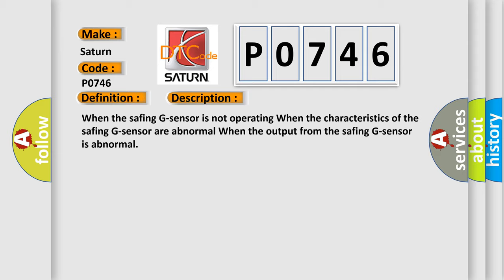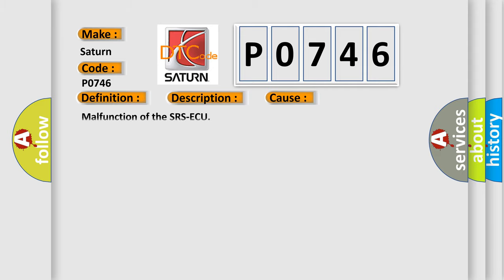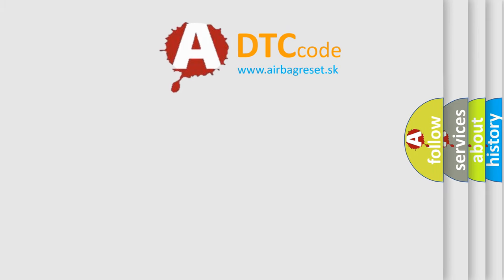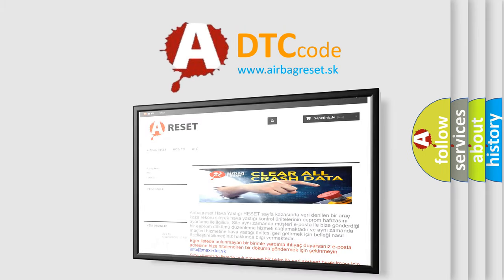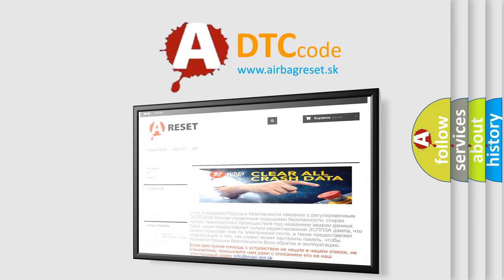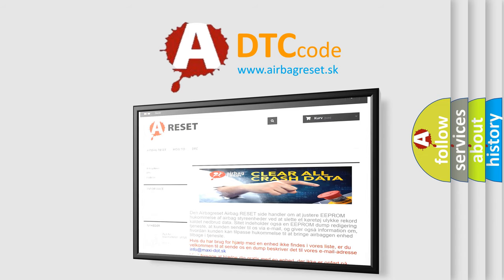This diagnostic error occurs most often in these cases: Malfunction of the SRS ACU. The Airbag Reset website aims to provide information in 52 languages. Thank you for your attention and stay tuned for the next video.